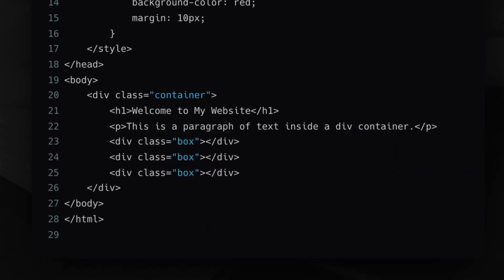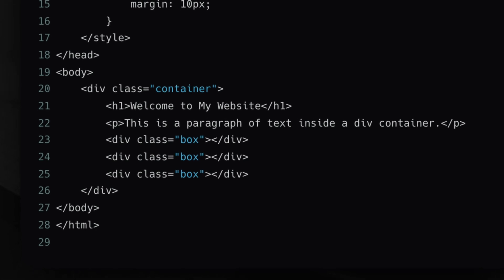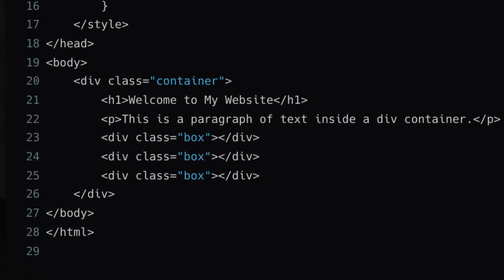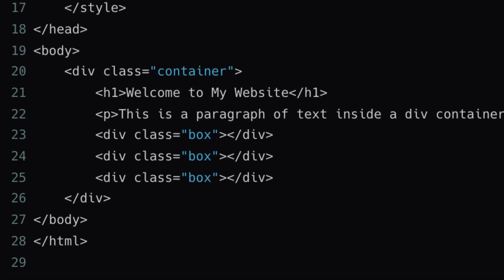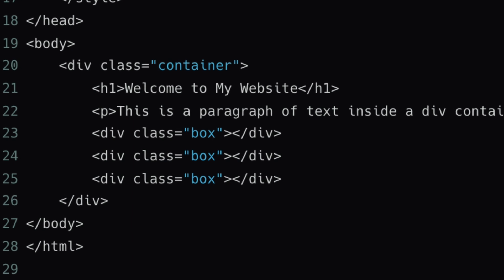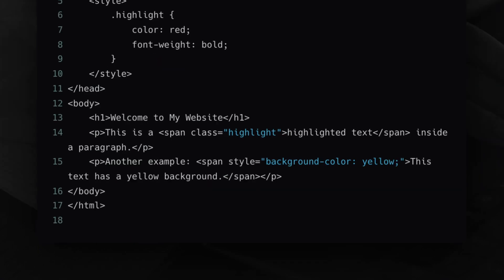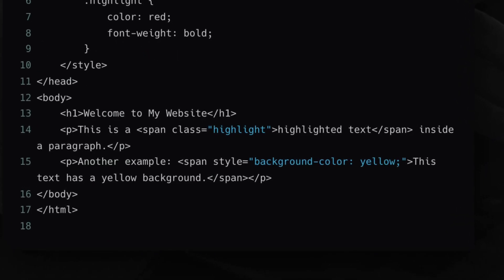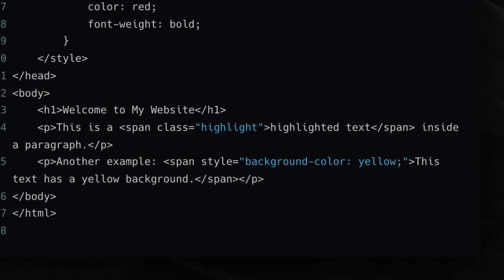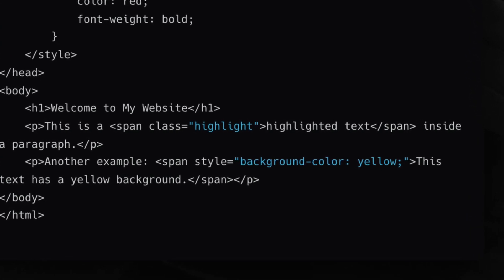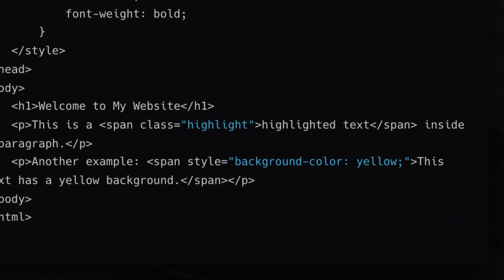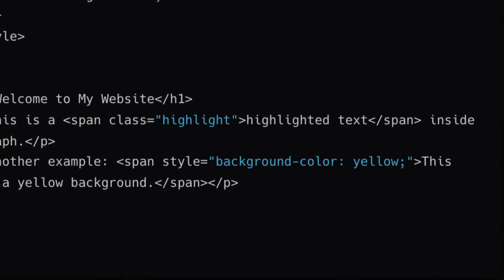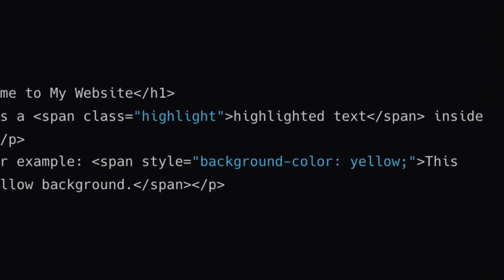After that, we have a div. You may have seen me use div in my projects to create components. After that, we have span, which is an inline container. When you use span inside a paragraph or heading tag, it does not take block scope — it will take inline scope.